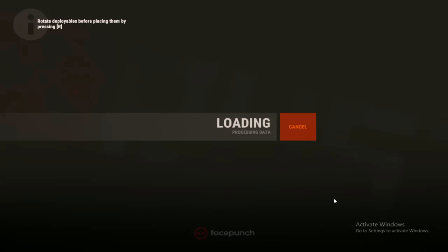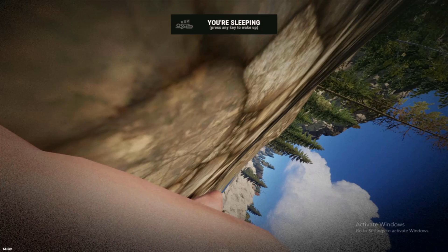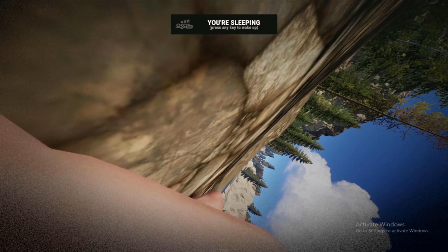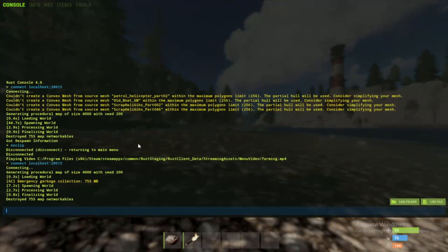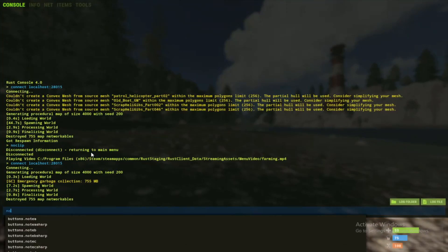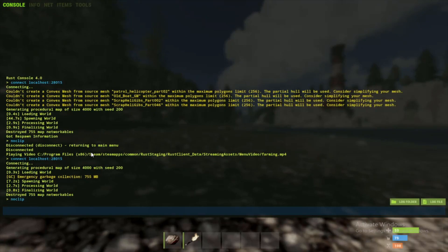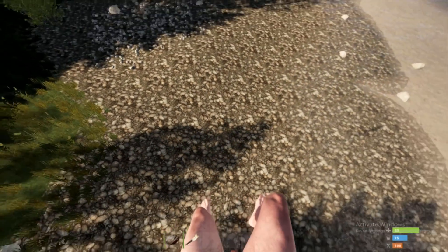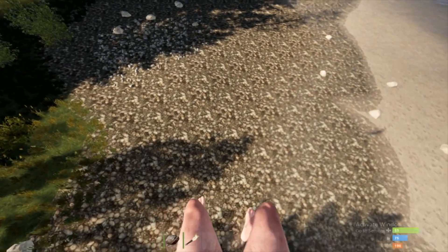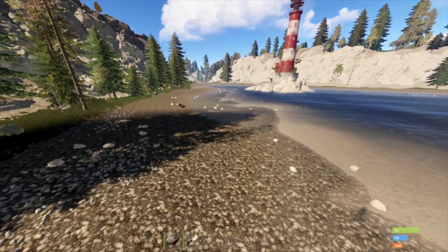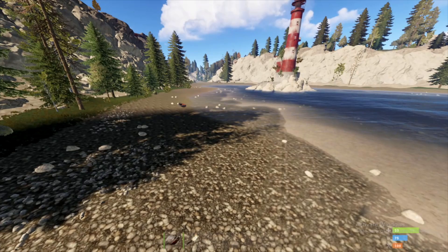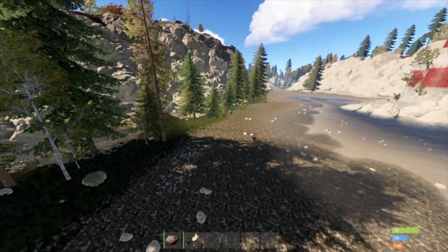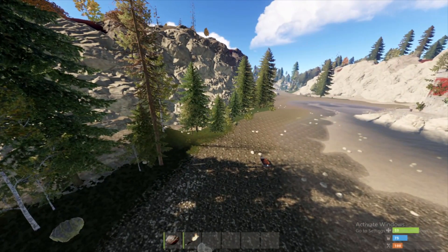All right. Now that we're in, we should be able to type noclip. And we should be flying. All right. Okay, we are now the admin of our server.